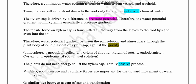This is very important because the transpiration pull can extend down to the roots only through an unbroken chain of water. Therefore, the presence of high adhesive and cohesion forces of water is very important for the formation of this unbroken water column within the xylem.